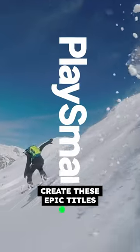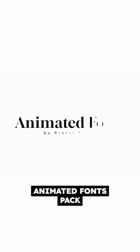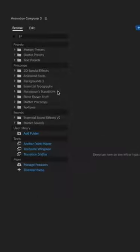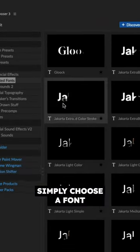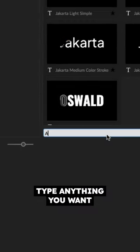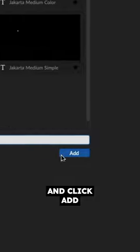Create these epic titles in just a few minutes with our new Animated Fonts Pack. Simply choose a font from our library, type anything you want and click Add.